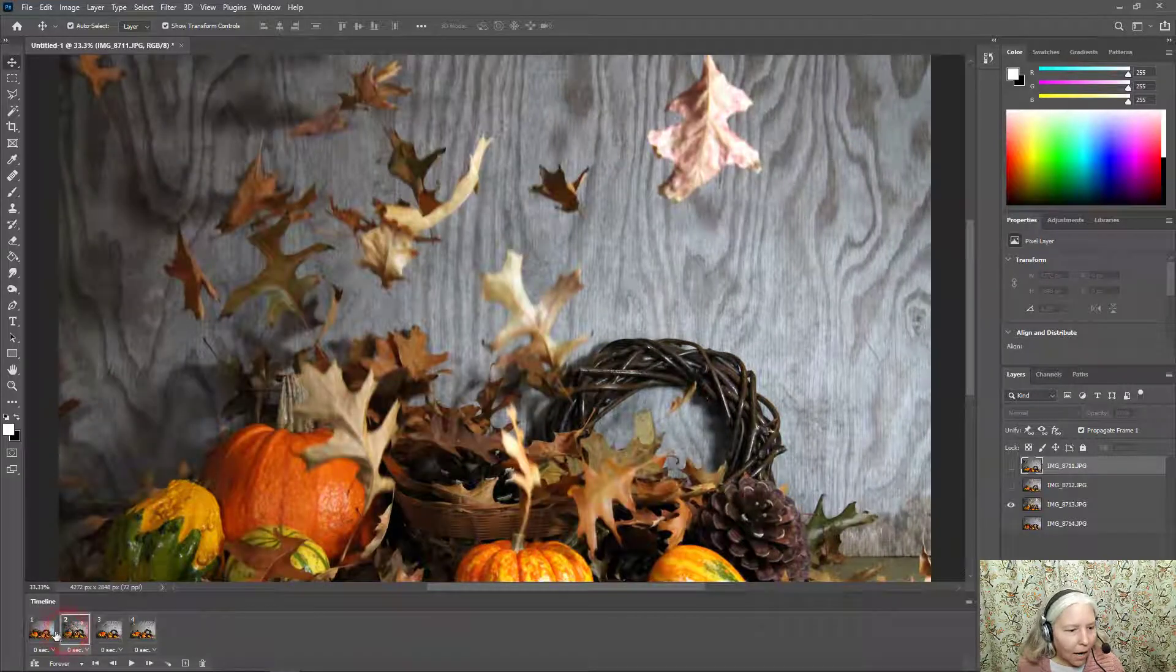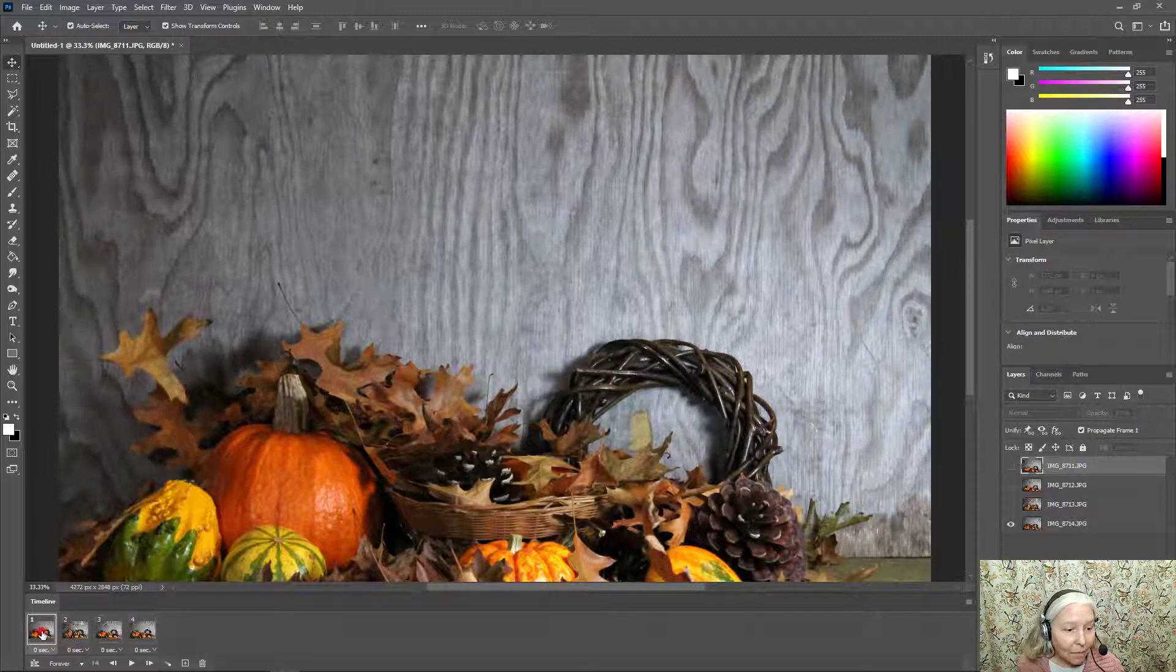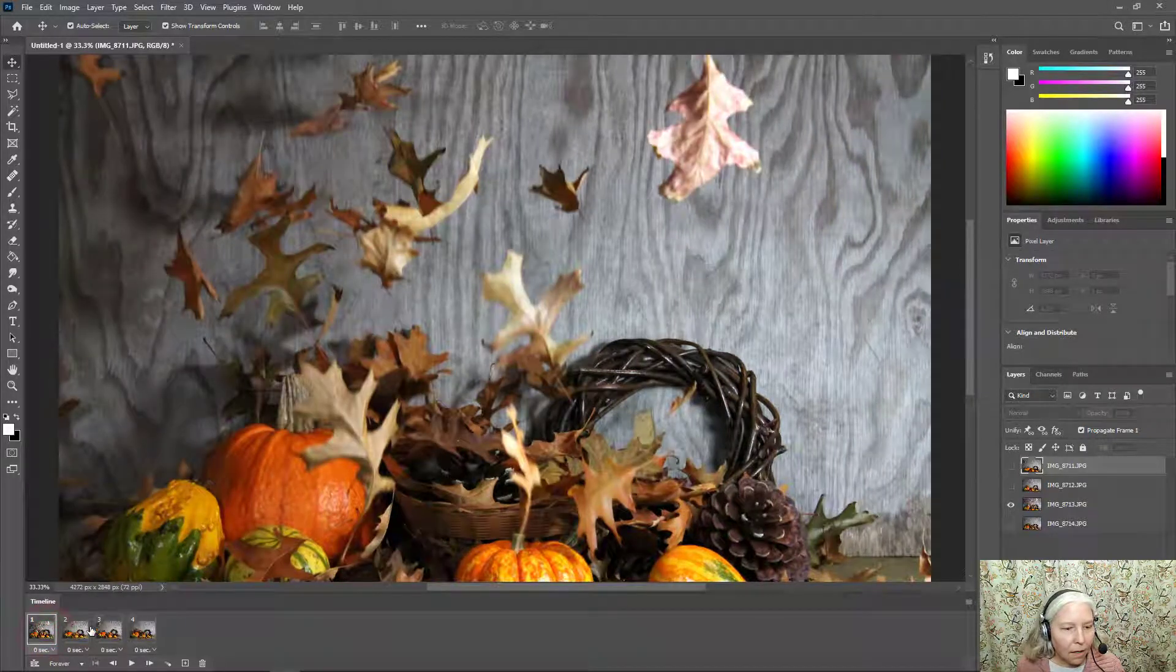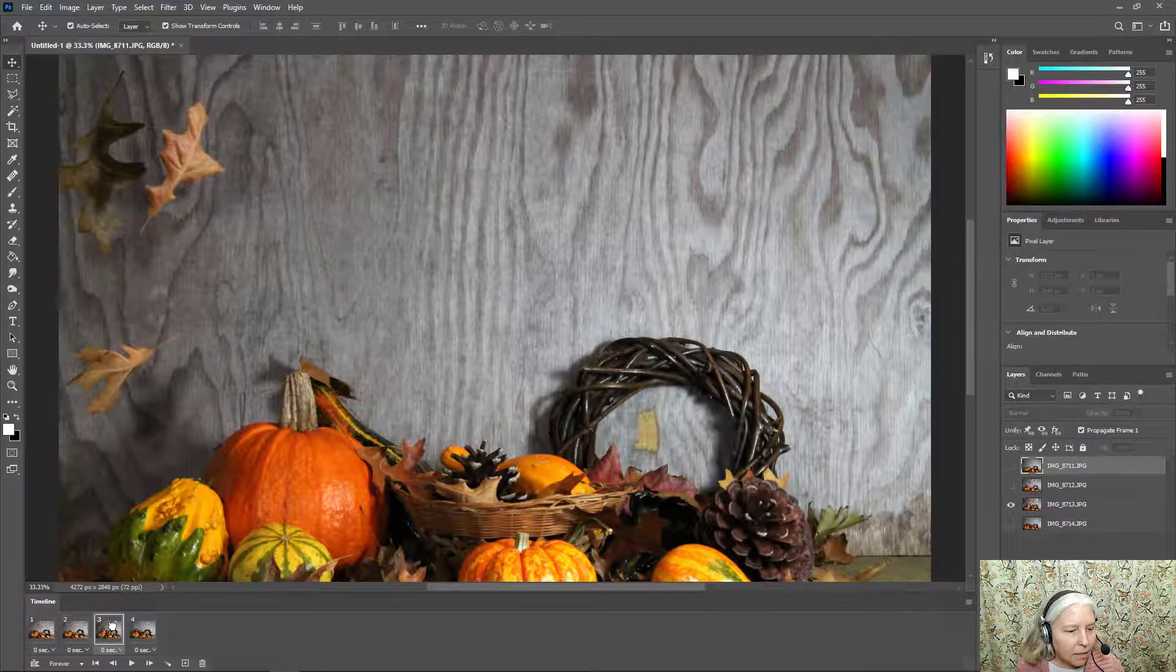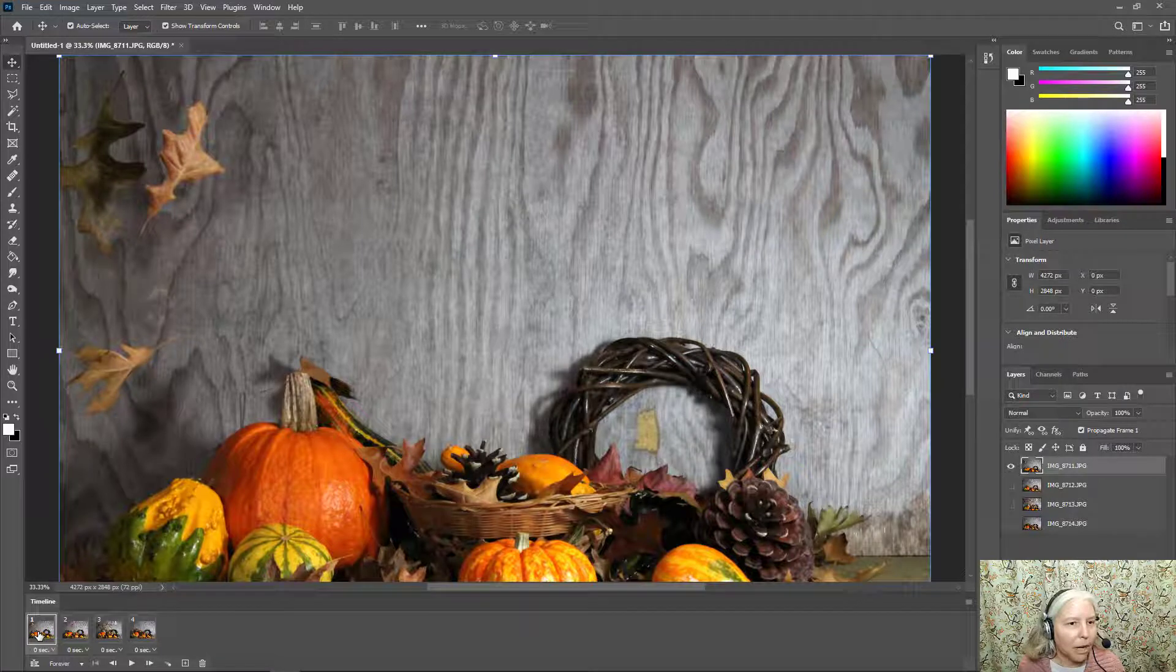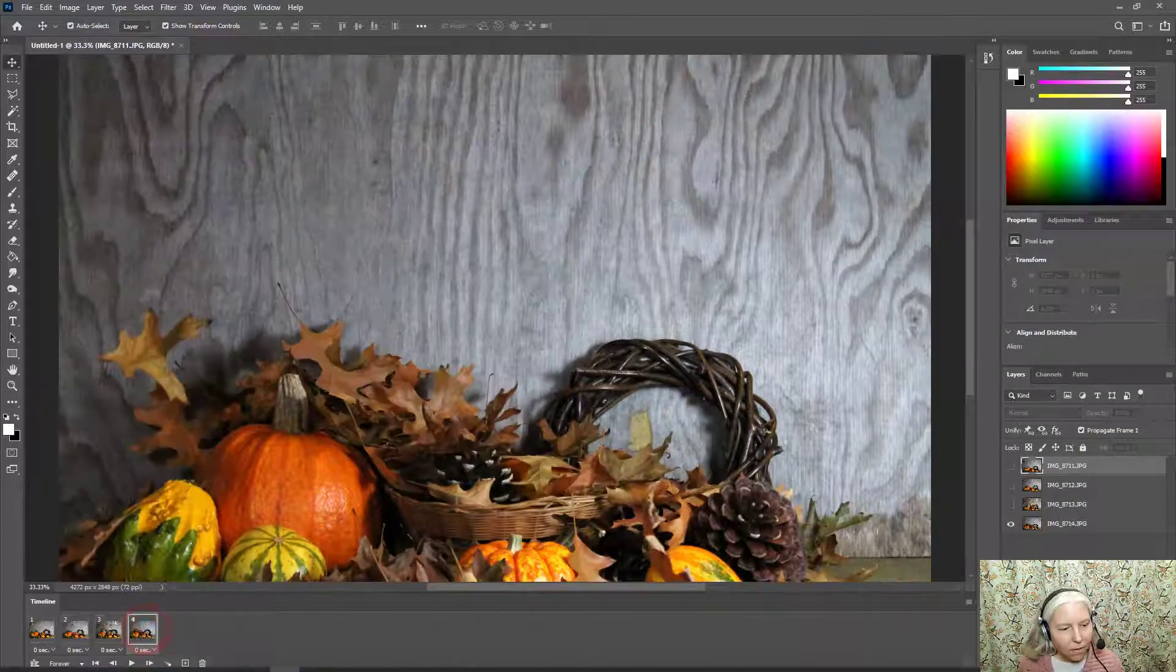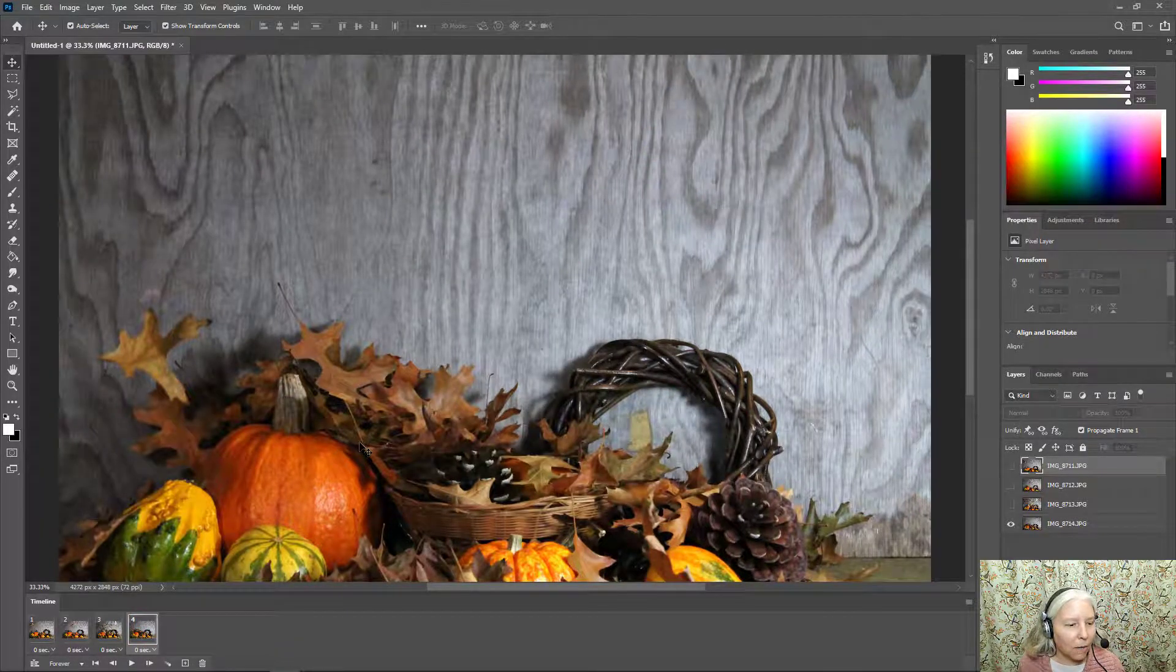Now I need to go through and make sure that they're in the correct order. And actually they're not. This is the last image so I'm going to pull that to the end. And this image goes here. This image goes here. Now let me click through and make sure I have it. First, second, third, and fourth. Yeah. Okay. Now all my images are in the correct order.